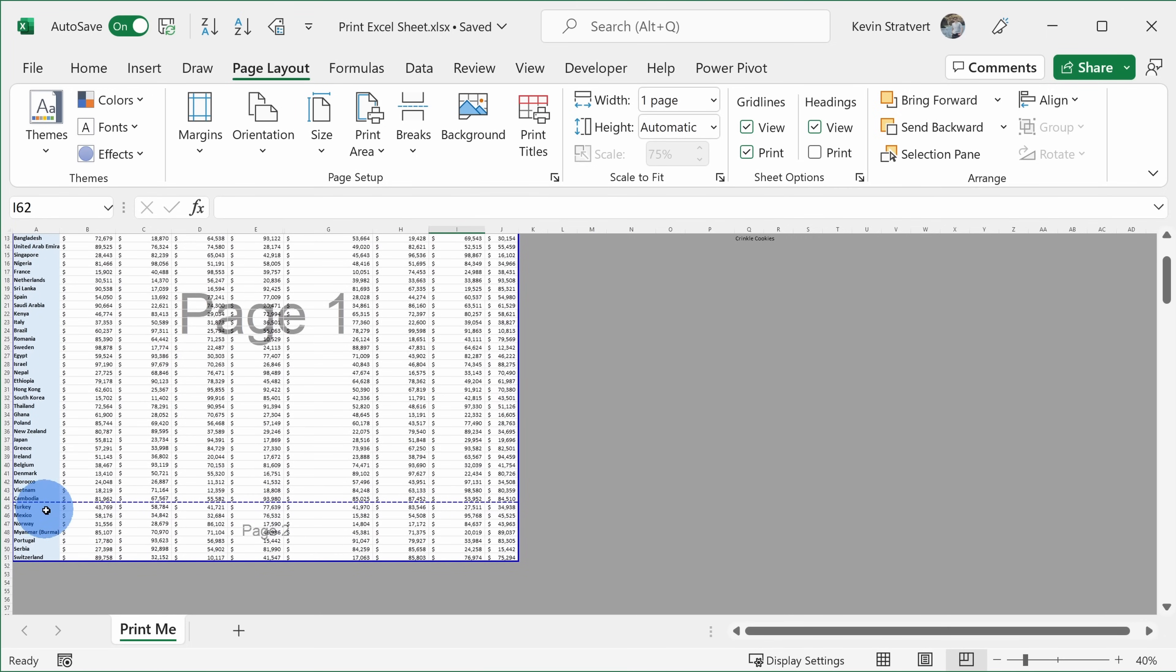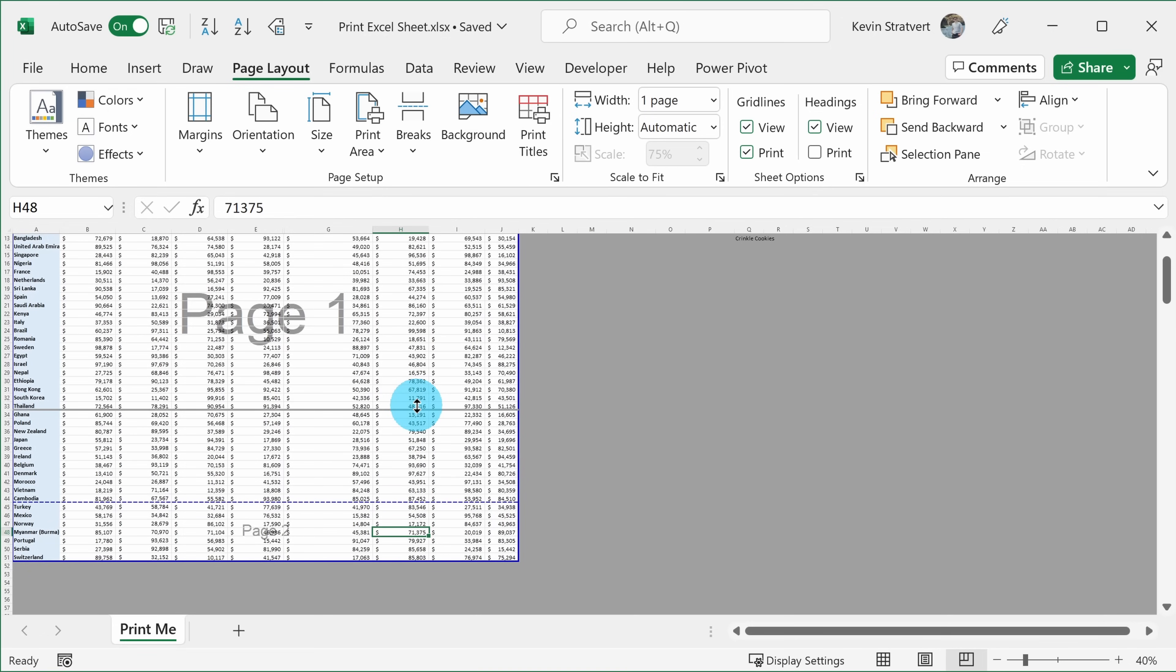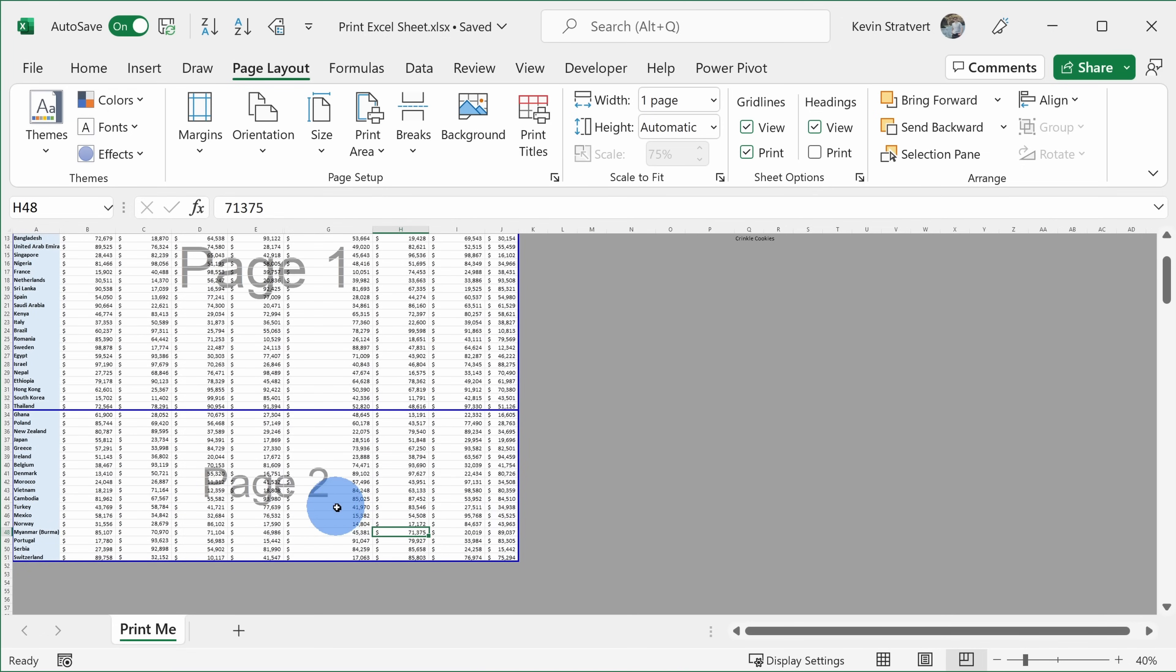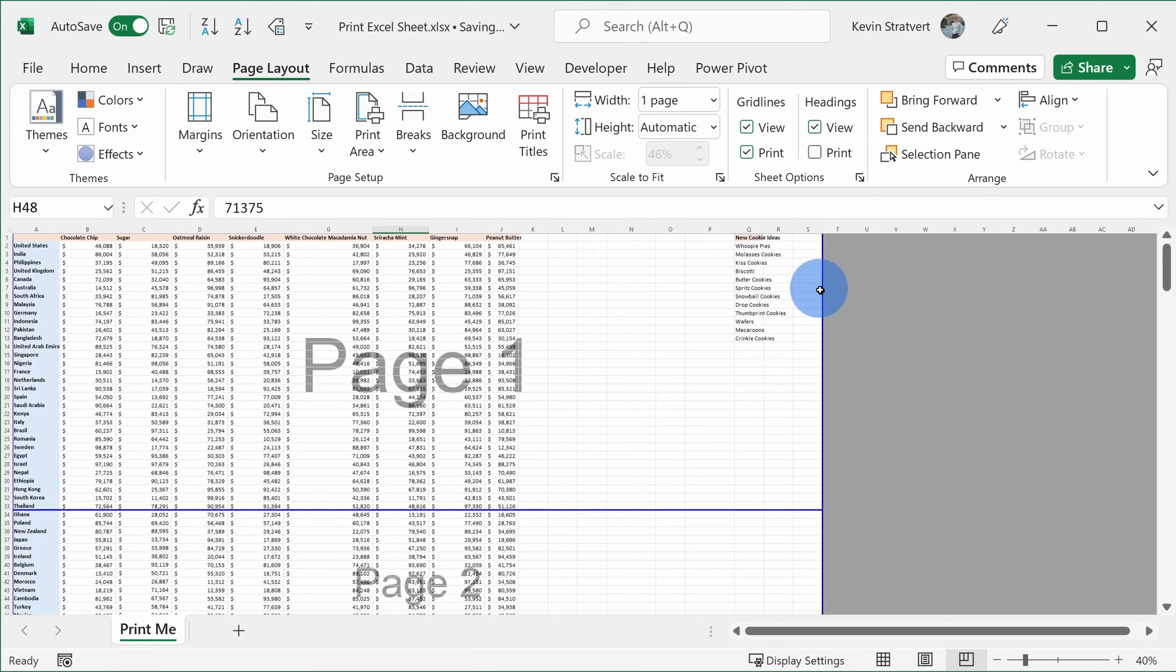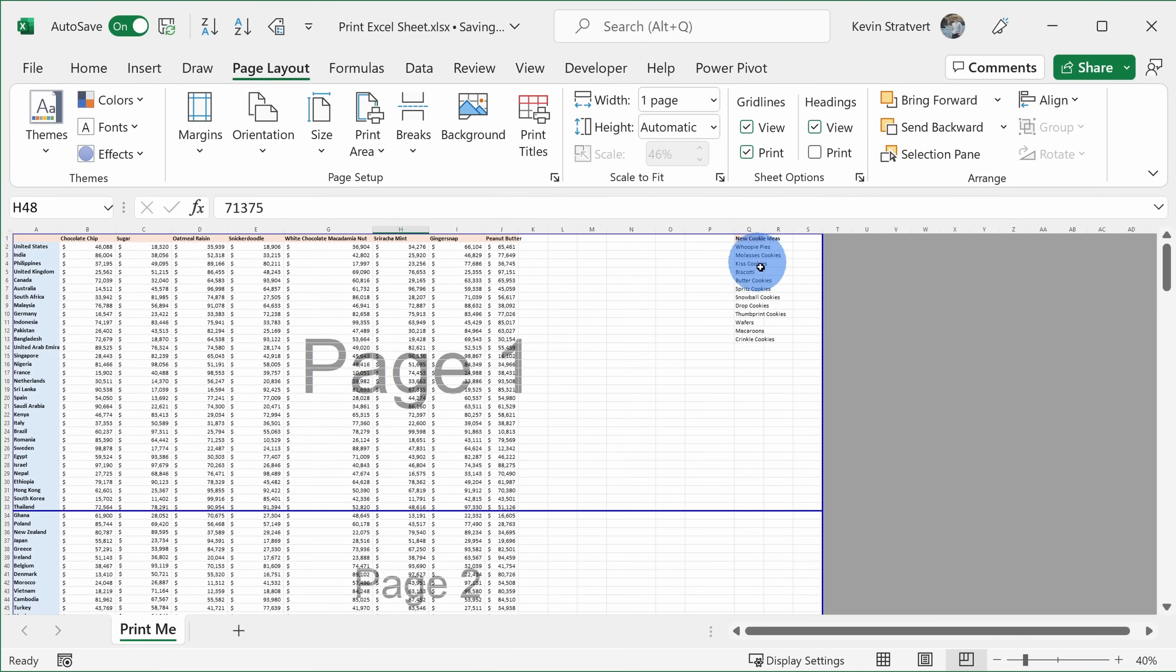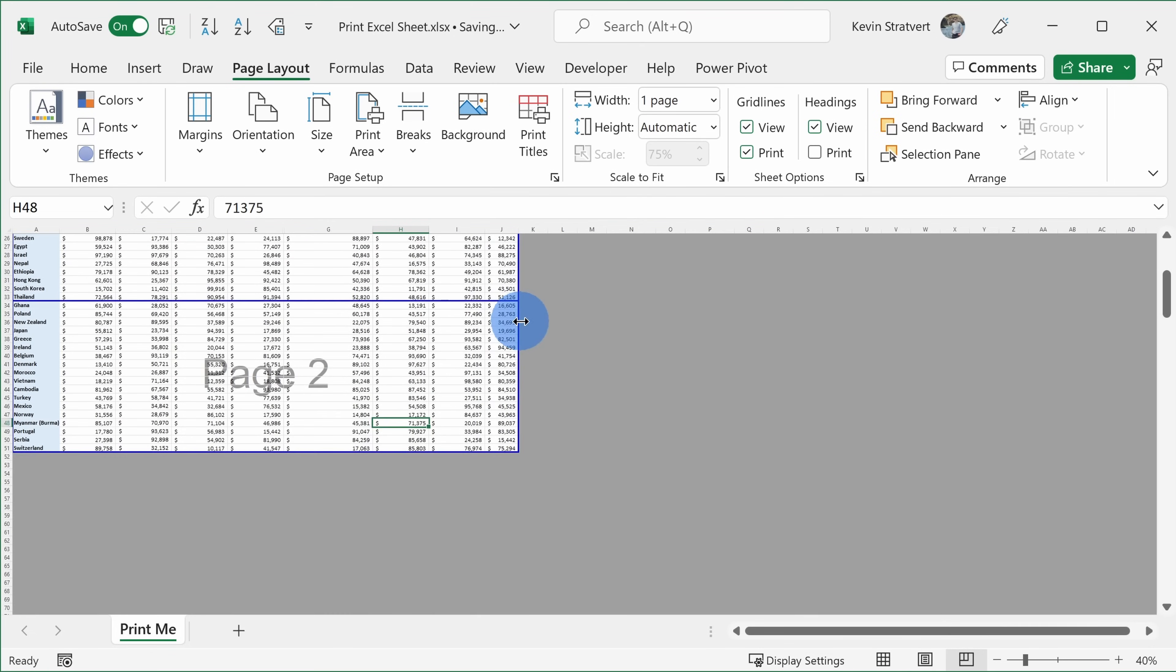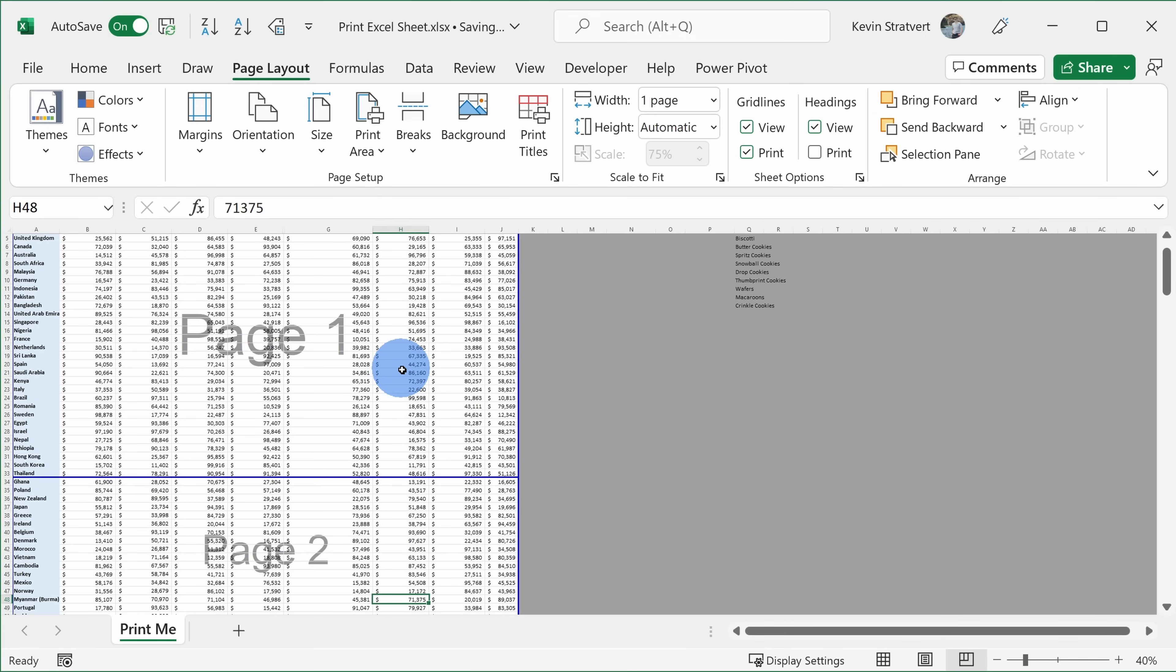Now, once again, page two doesn't have much on it, so I can click on this blue line and I can adjust where the page break occurs, so this way I get a little bit more content on page two. And in fact, I could drag this line all the way over if say I wanted to include the new cookie ideas again, but I don't want to include them, so I'm going to drag it over.